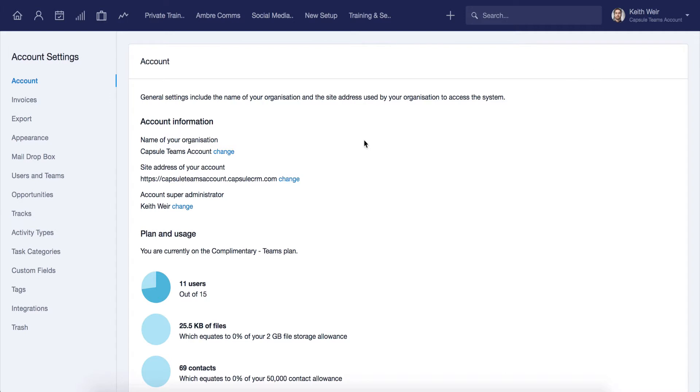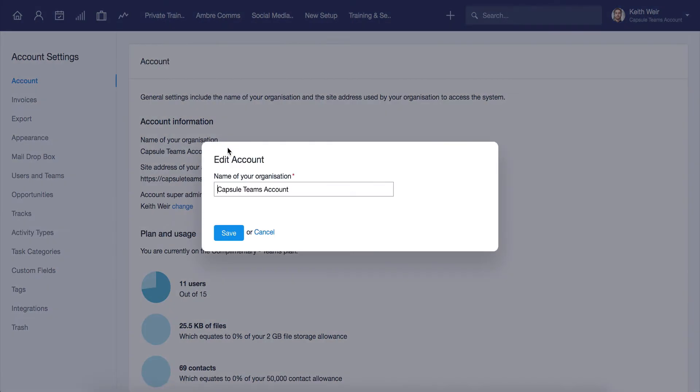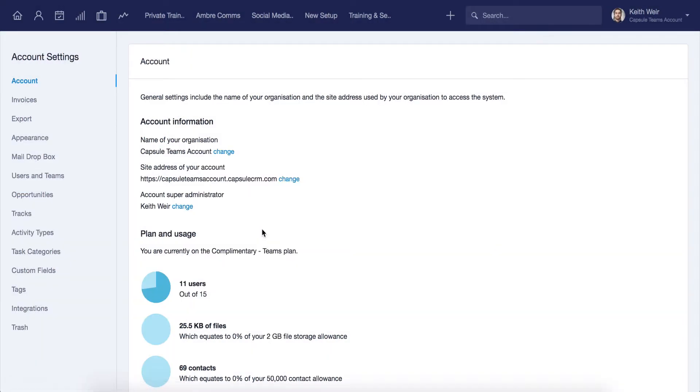Super admin users will be able to edit the account information here by clicking on change on any option. If you would like to upgrade the account to a different plan, this can also be done directly here by the super admin.